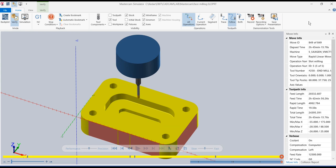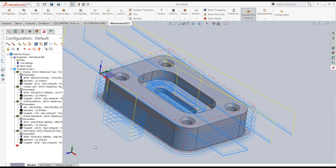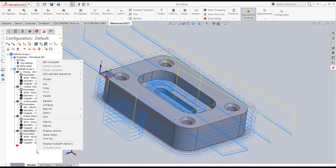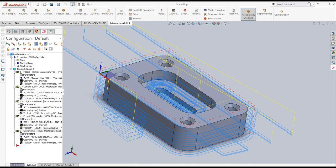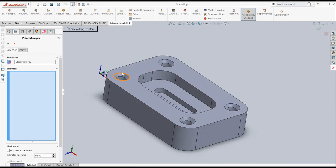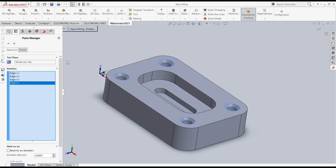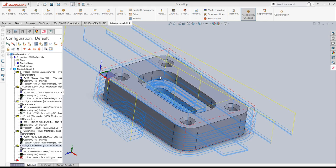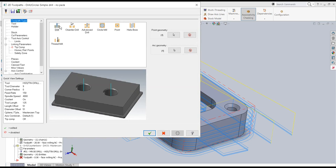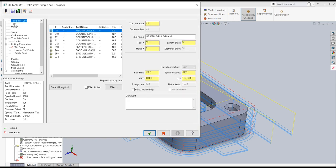Now the last remaining operation is the countersink. I select the drilling operation, select the holes, and choose the countersink tool — 16.5mm diameter. Note that since this is the Mastercam student version, the tool library is not very extensive so not all tools are available.